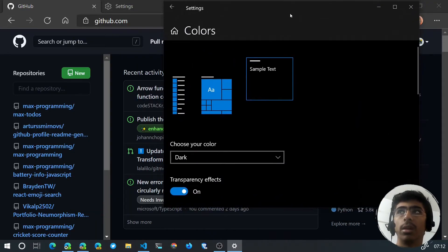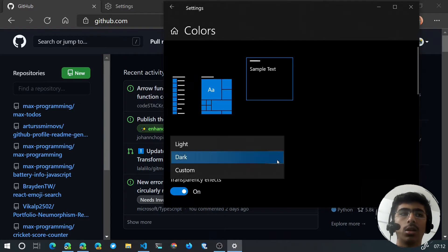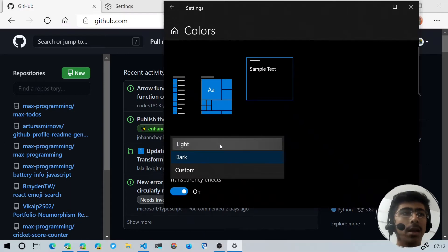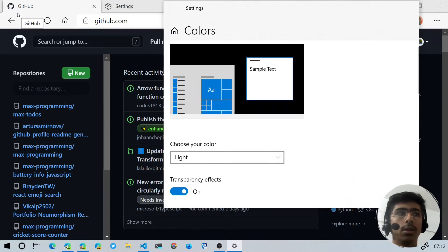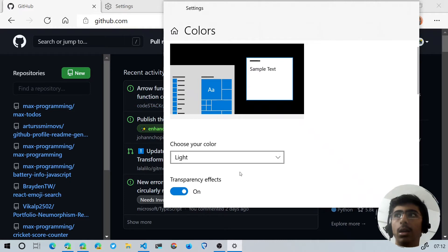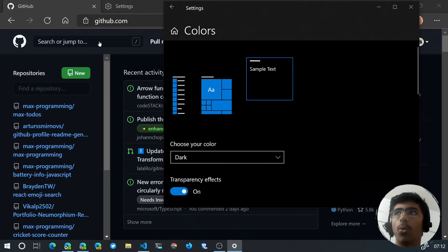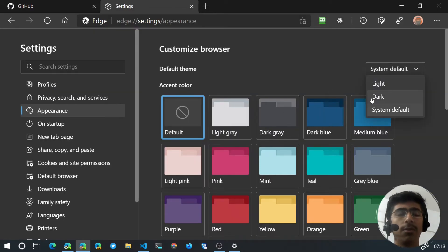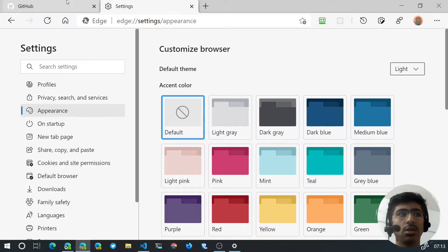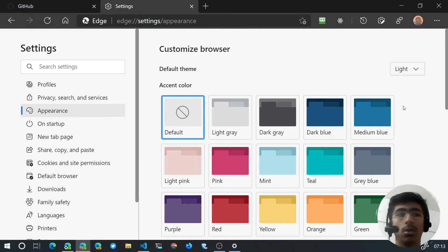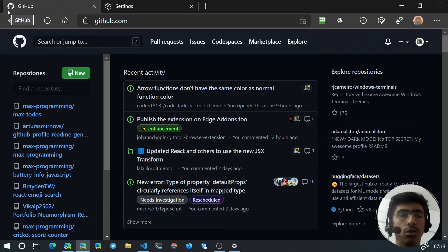With my settings open, if I change my theme from dark to light mode, you'll notice the favicon actually gets dark — that's what I'm talking about. When you switch to light theme the favicon gets dark, and when you switch to dark theme the favicon gets light. This also works if you change your browser or system theme.